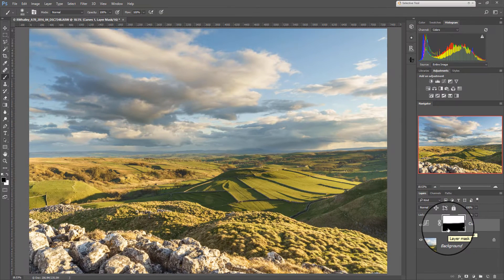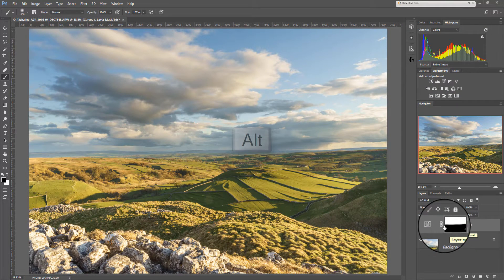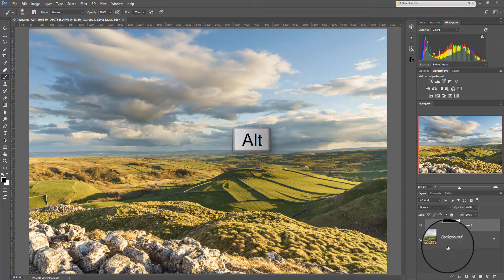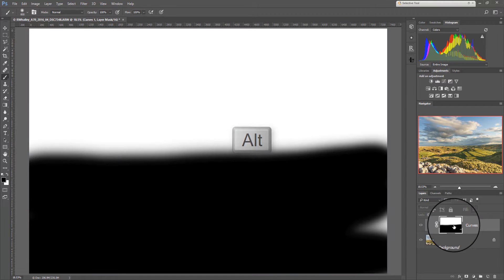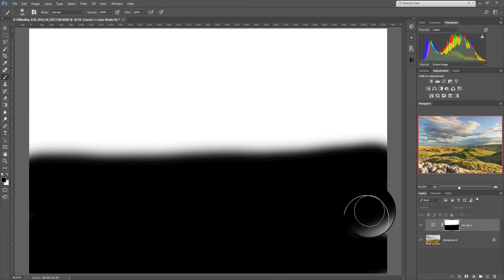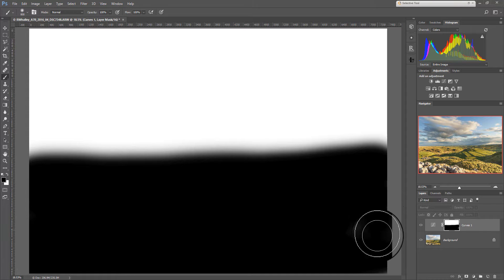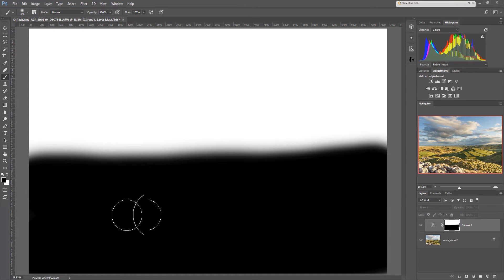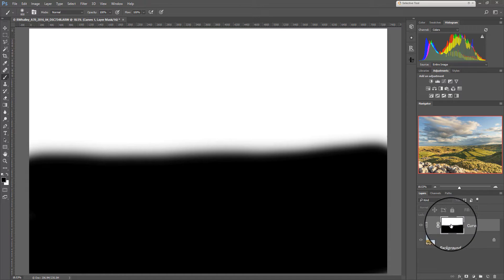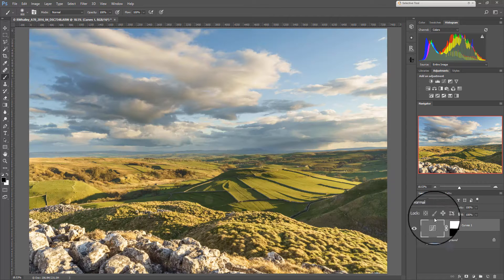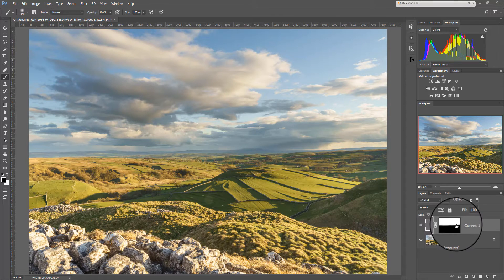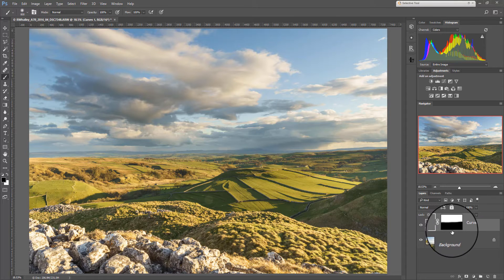If you want to see what the mask actually looks like you can hold down the alt key on your keyboard and click on the mask. And here you can see I've missed a part of the mask here. So I'll just paint that over. And if you want to return to the adjustment simply click on the layer itself rather than on the mask.